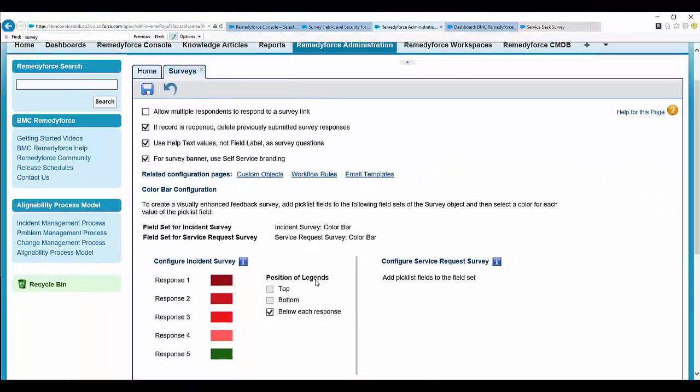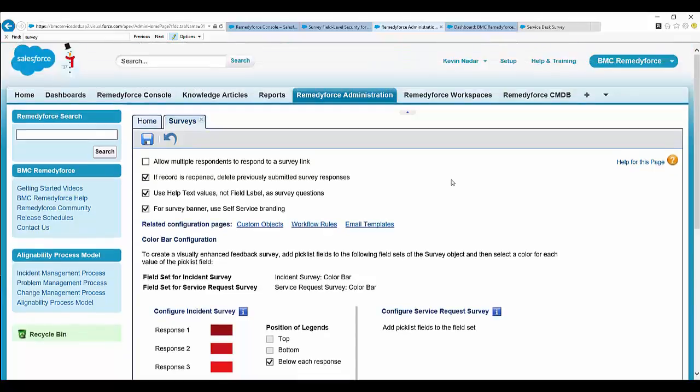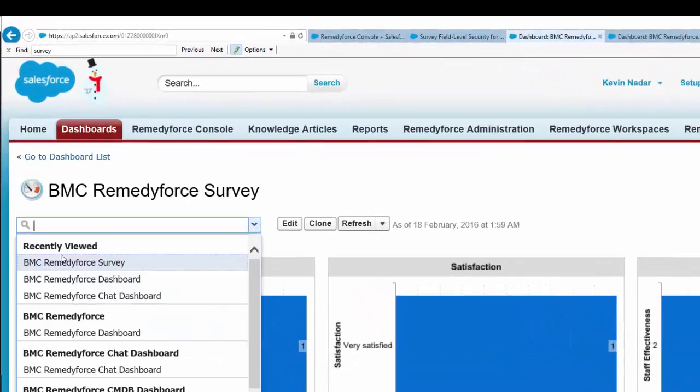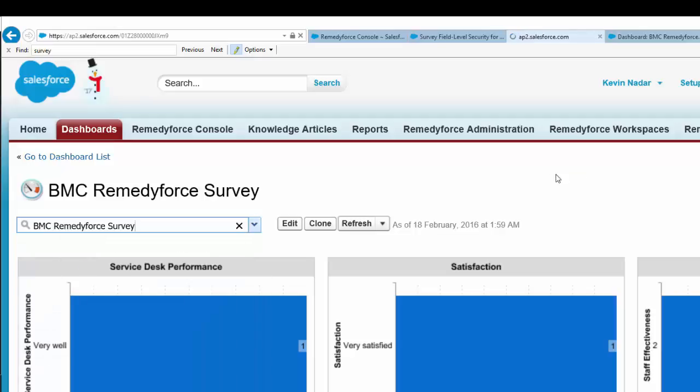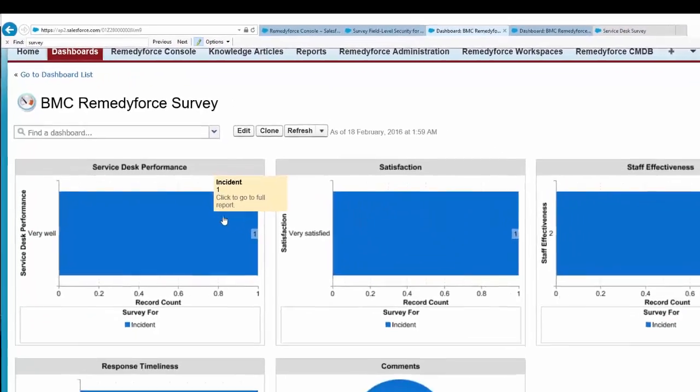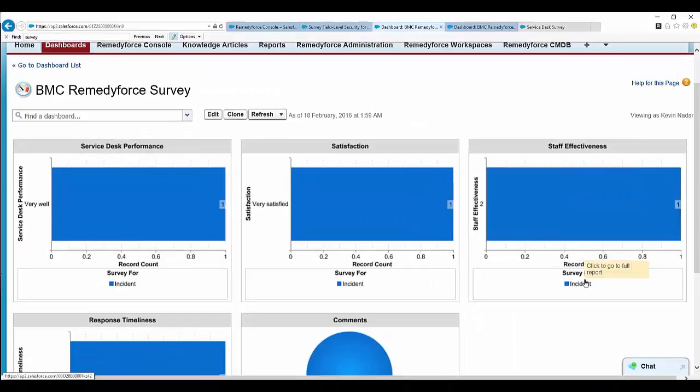The next phase is how to view your survey responses. For that, select the RemedyForce Dashboard tab. On the dropdown, there must be a dashboard known as BMC RemedyForce Survey, selected to show all the survey values.